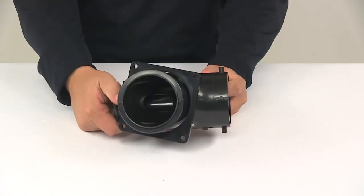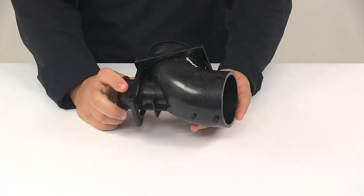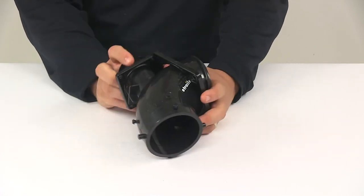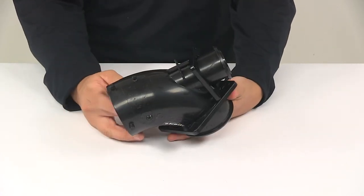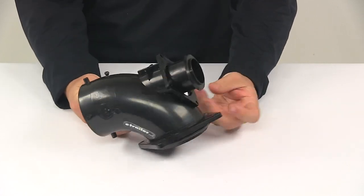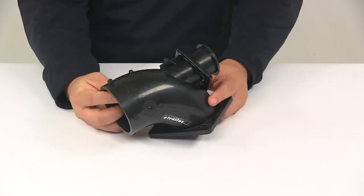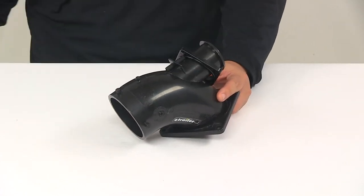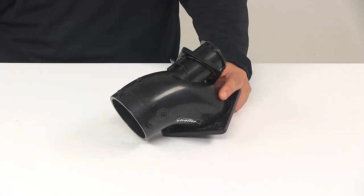The product itself is made from a durable plastic construction. And that's going to do it for today's look at the Valterra RV sewer heel inlet.